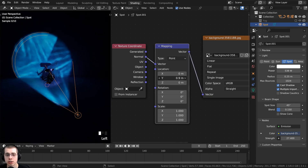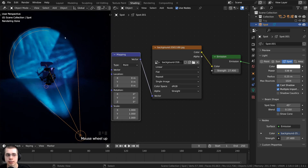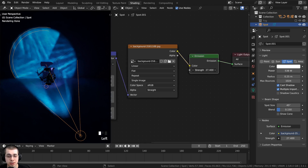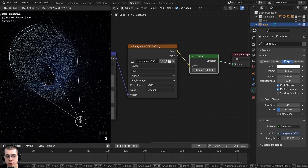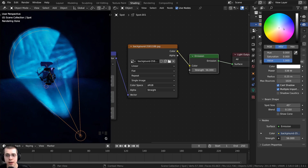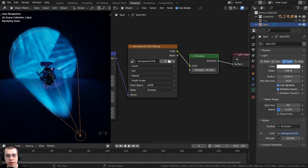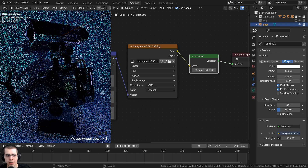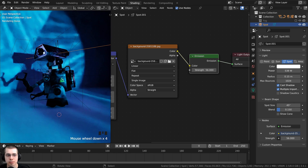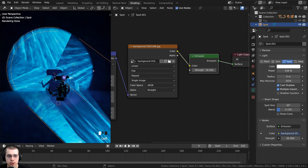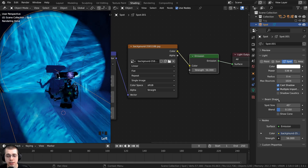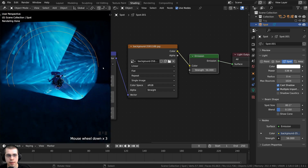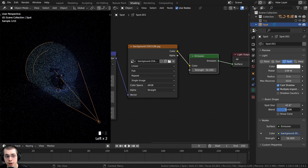Now let's go over the settings to adjust how the image looks. There's the Strength to make the image brighter. Under Object Data Properties with the light selected, you can change the light color to adjust the hue while still showing the image. The Radius setting controls sharpness — turning it up makes the projection blurry, which can look cool on reflective surfaces; turning it down to zero makes it very sharp. You can change the Spot Size to cover more or less area, and the Blend setting controls edge softness — higher Blend gives a faded edge, lower gives a sharper one.